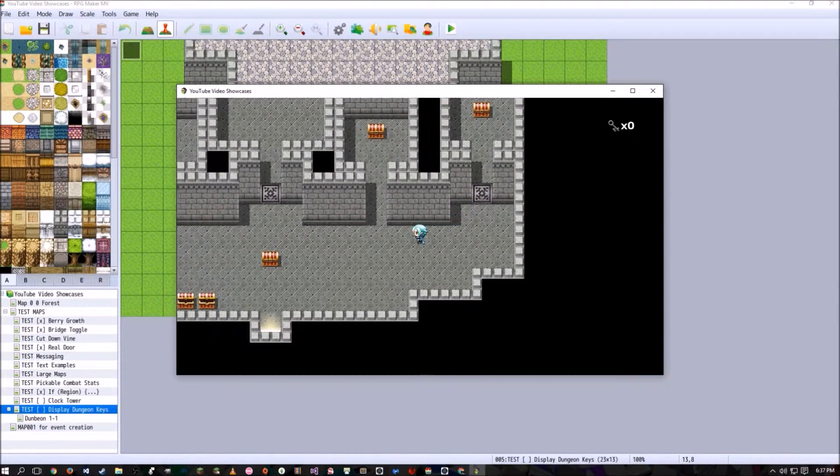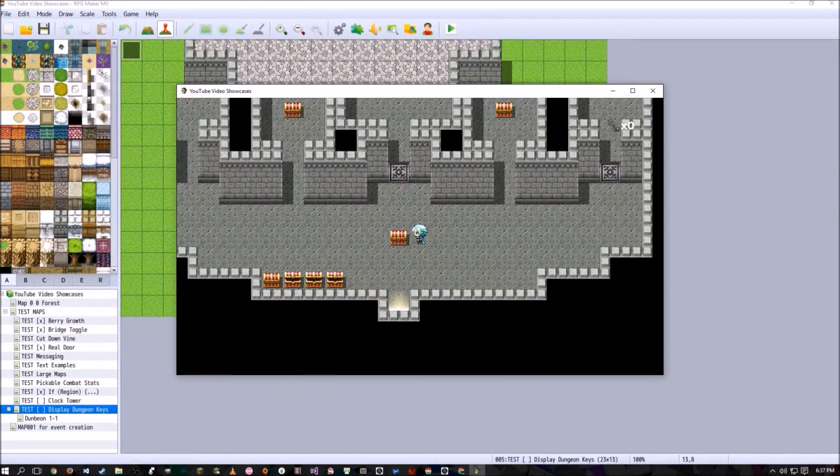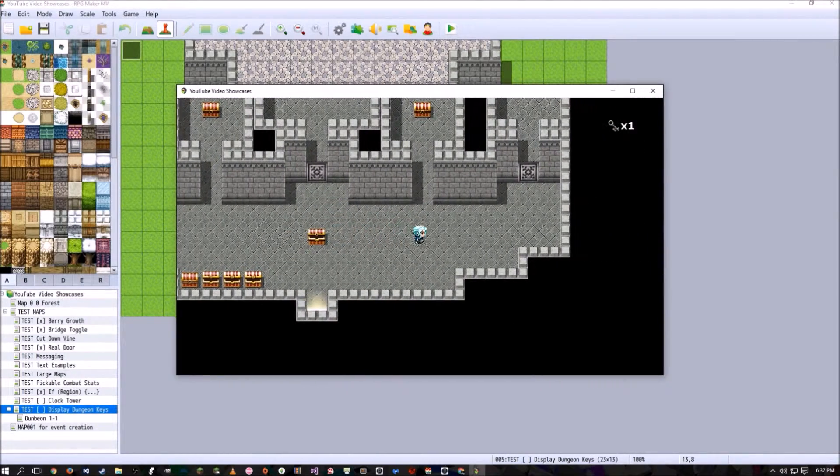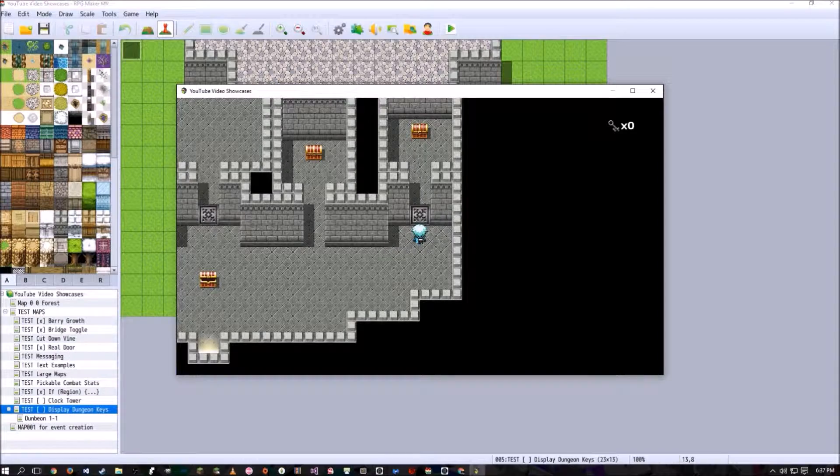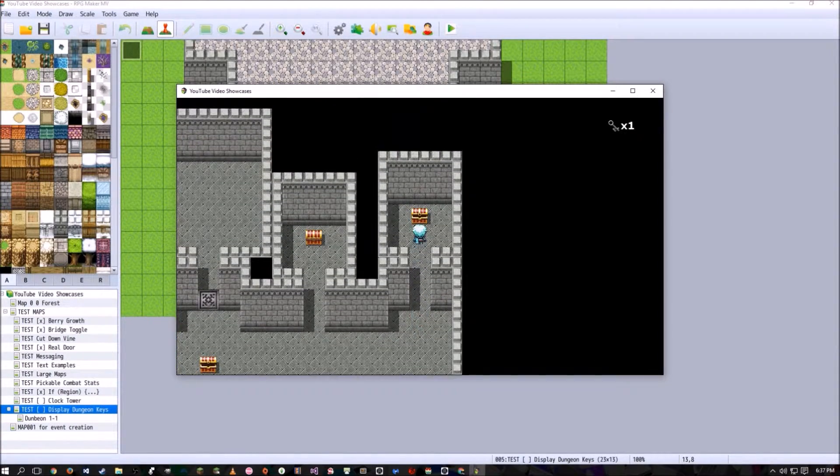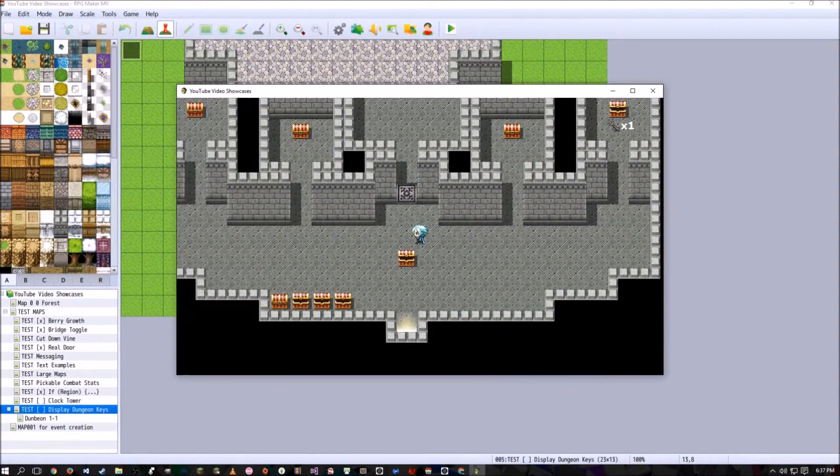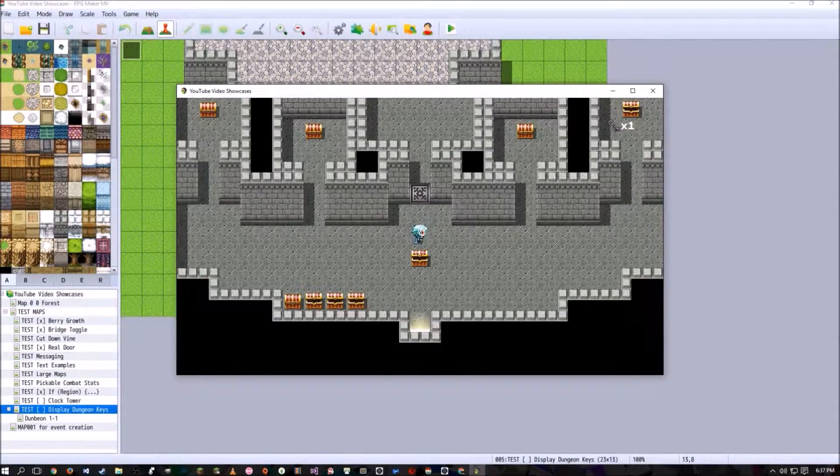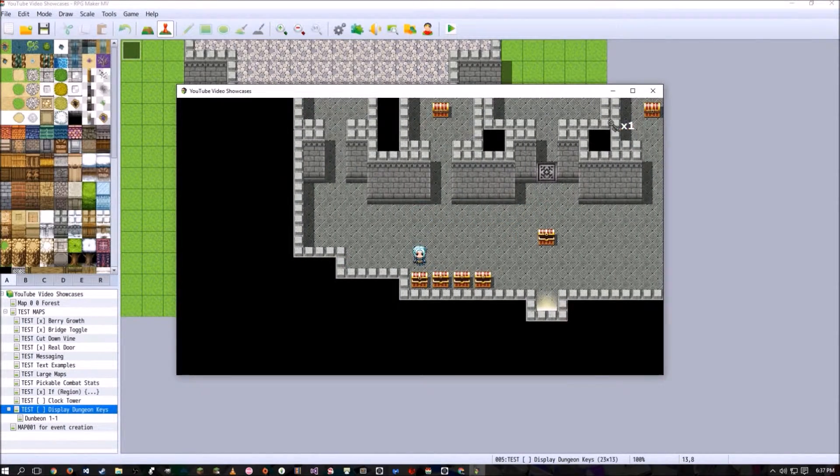Alright, so we're going to grab another key. And it opens. Now we can go in, grab this key, and I did make a lot of chests around here to kind of show that keys can go up past a certain number.